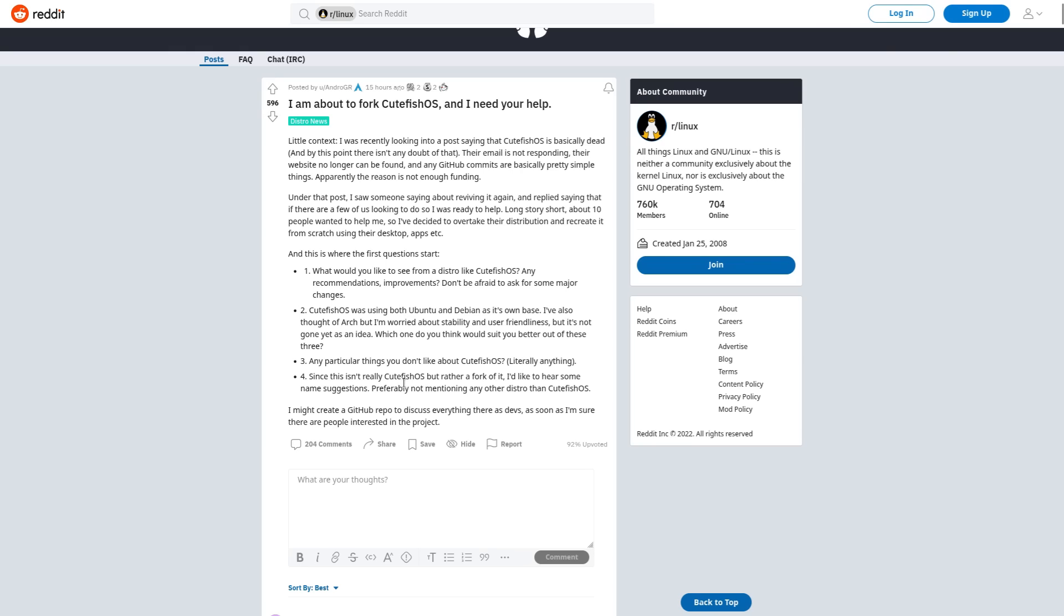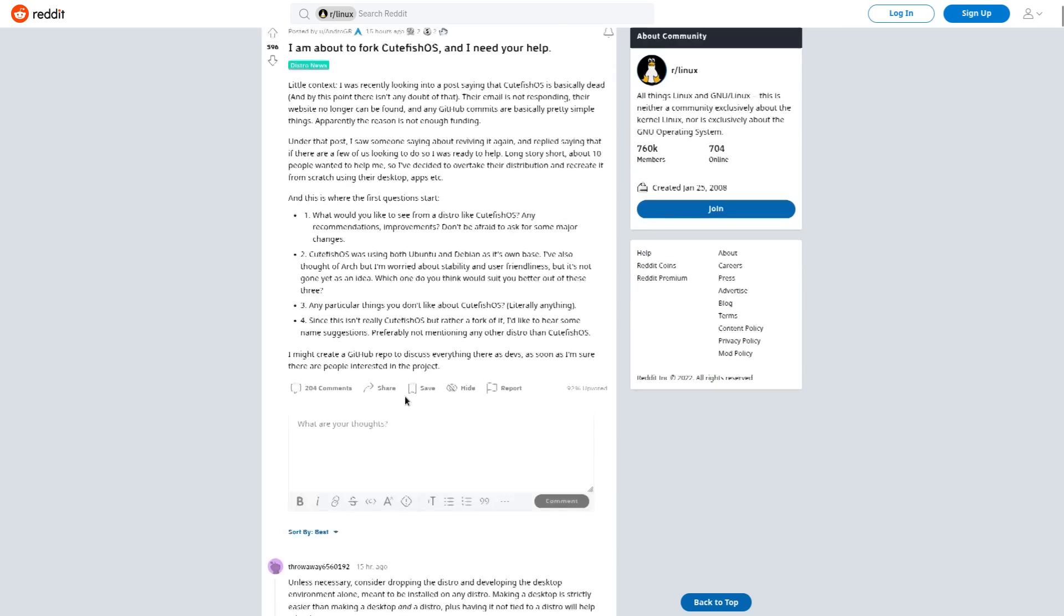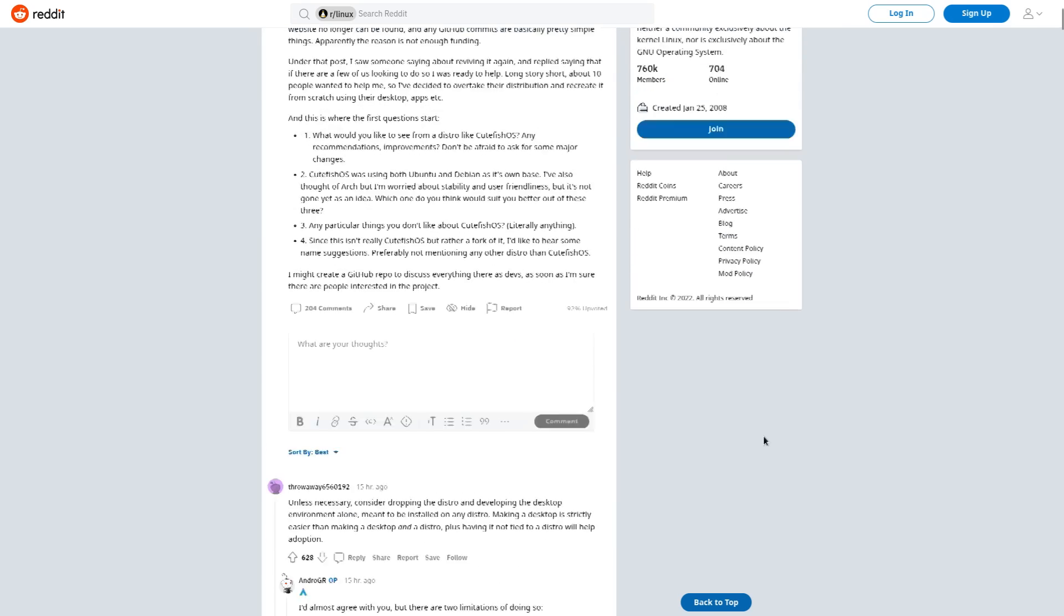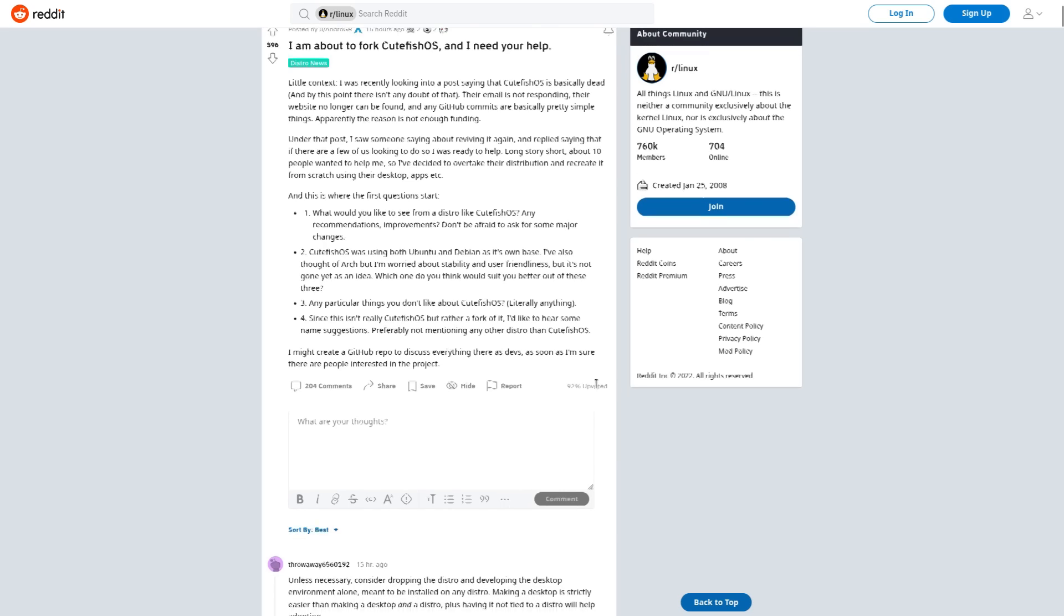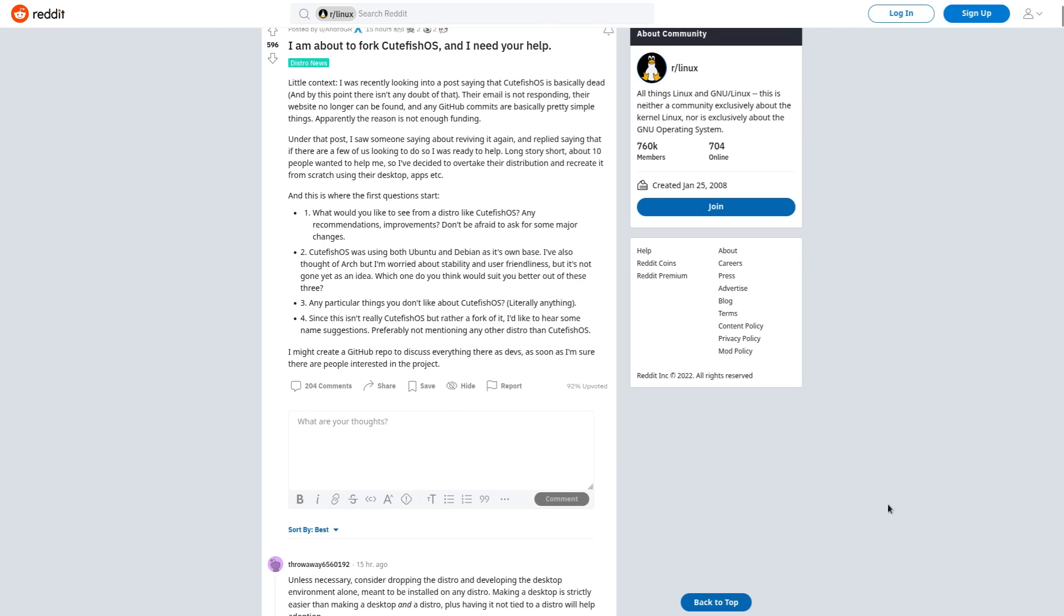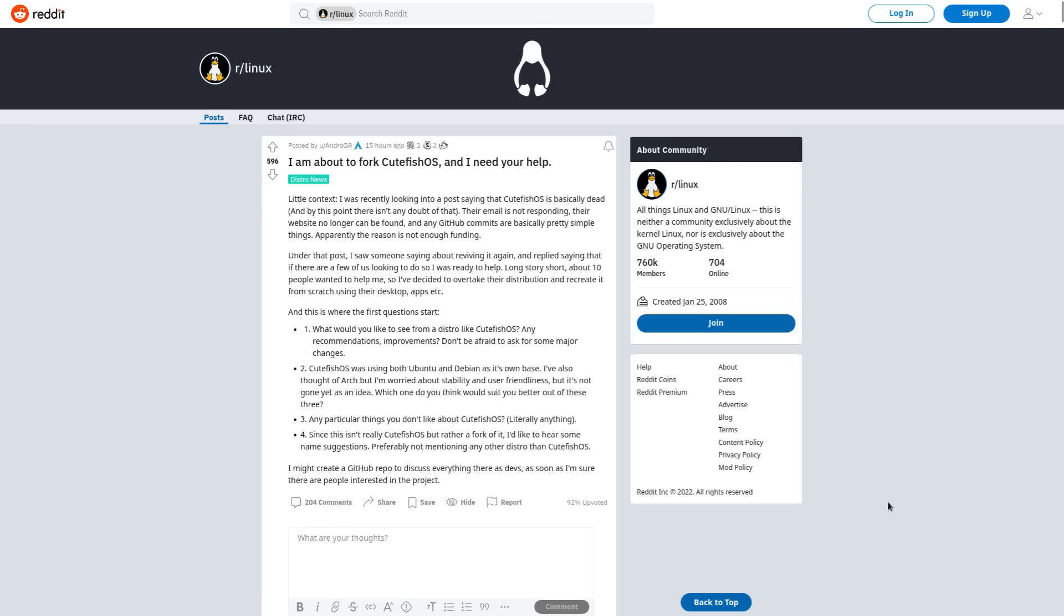And then, any particular things you don't like about CutefishOS? No, I mean, it seems fine. Just put a browser in the dock. And since it isn't really CutefishOS but rather a fork, he wants some name suggestions. And I'll leave that to you guys. Comment below what you think a good name for CutefishOS should be, or probably comment on this Reddit post. Do both, actually. You can comment on this video to hack the algorithm, and then maybe hack the algorithm of this Reddit post to help it gain some more traction. That's it for this video, guys. Check out Cutefish, check out whatever the fork of Cutefish ends up being called, and have a great day.